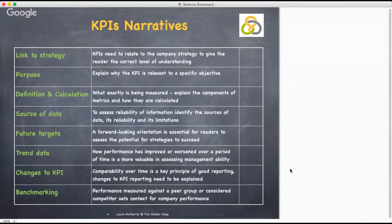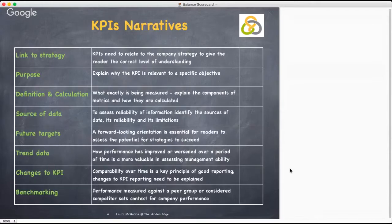Sources of data — to enable readers to make their own assessment of the reliability of the information, it is important to identify the sources of the data used in calculating performance indicators and any limitations on that data. Any assumptions made in measuring performance should be explained so that readers can reach an informed view of judgments made by management.